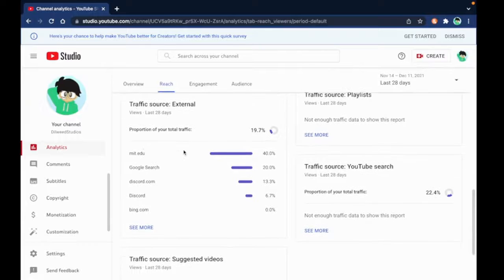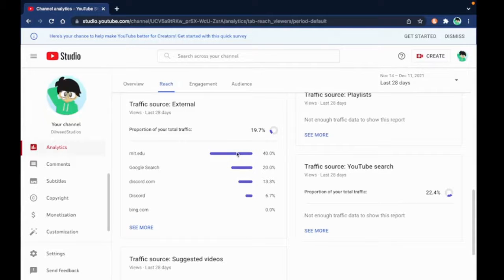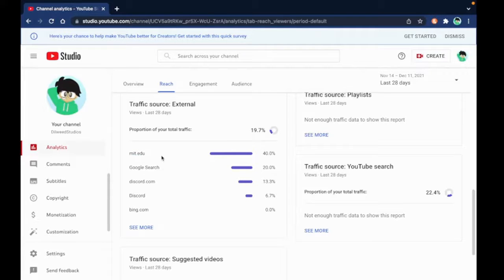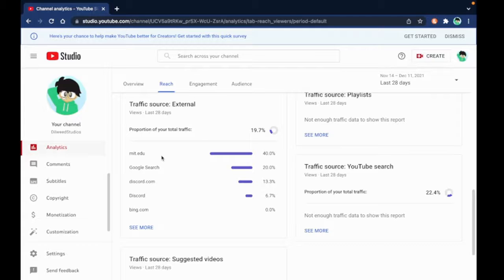Traffic: 40 percent of my viewers are from MIT, aka Massachusetts Institute of Technology. If you didn't know that, I actually know people at MIT and they view my videos.